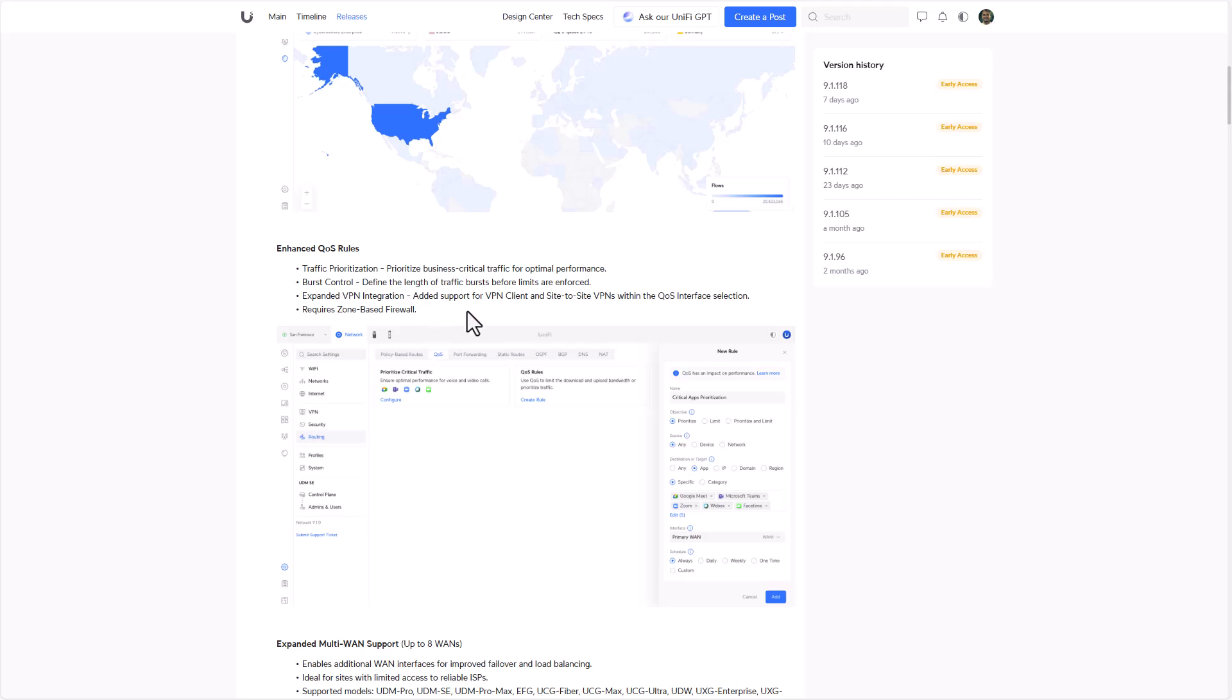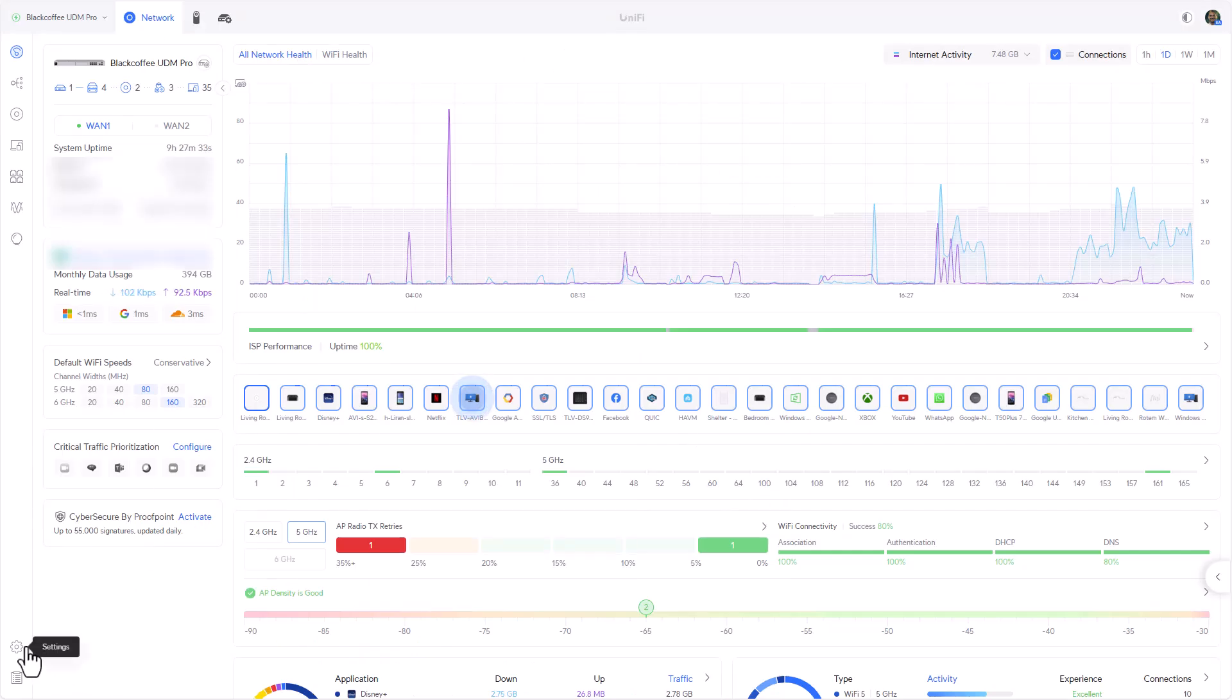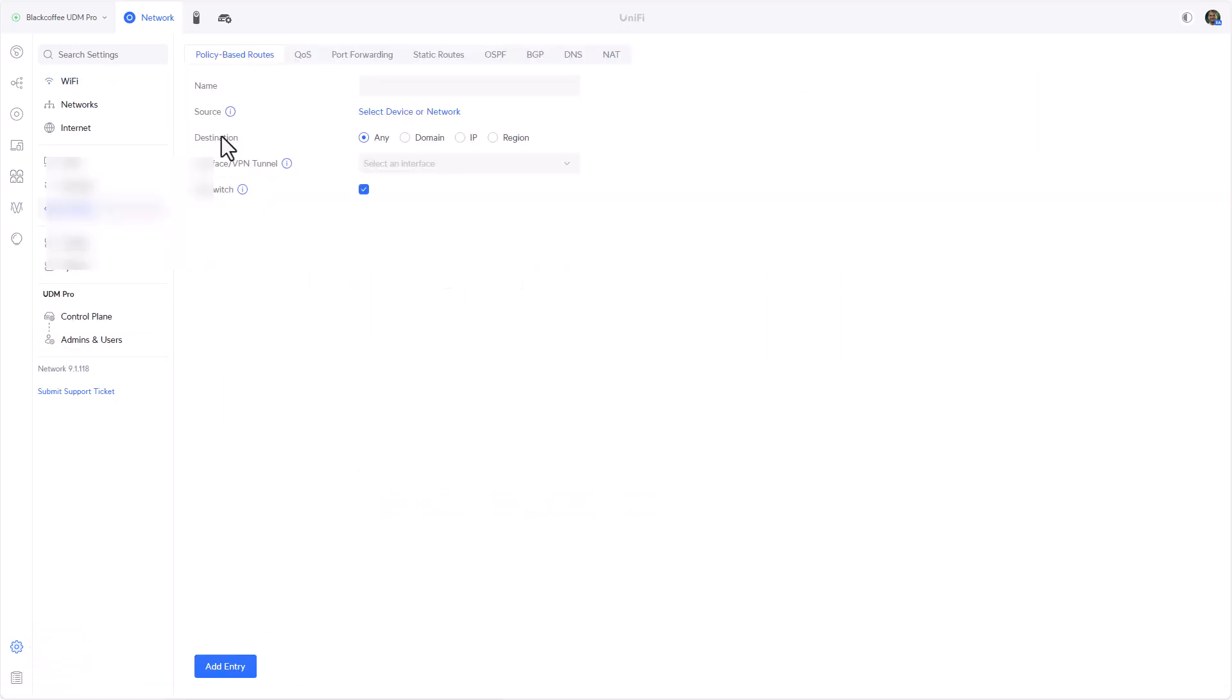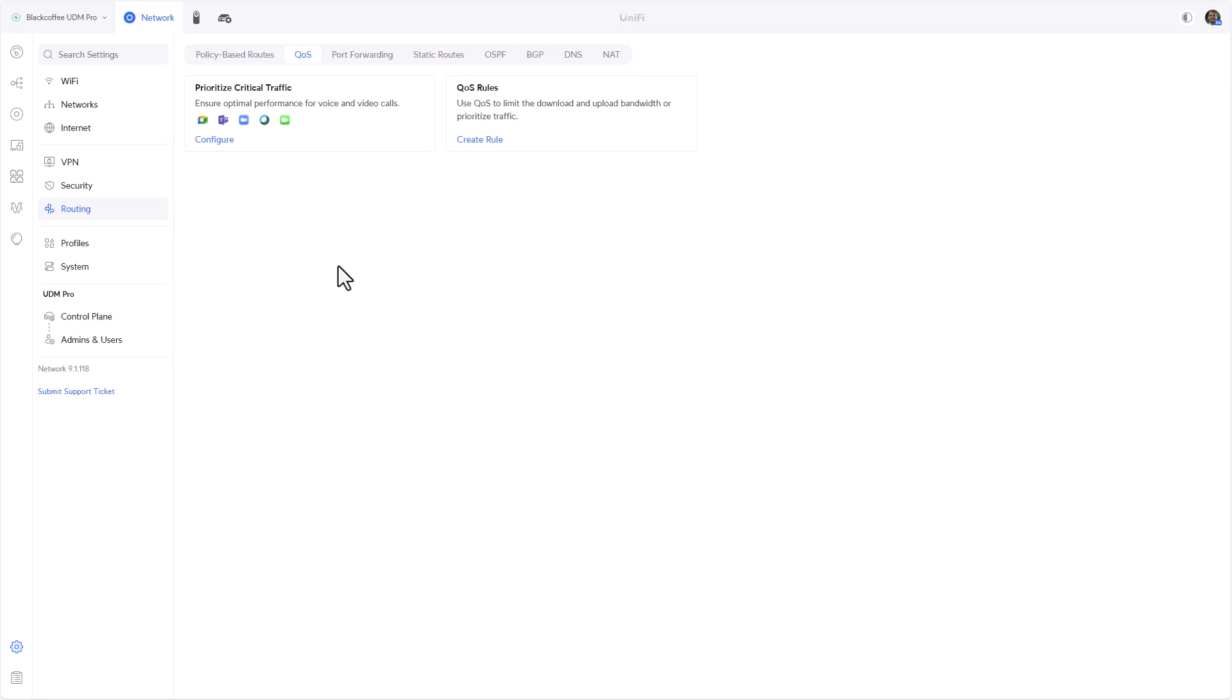QoS is a fancy way for us to be able to either prioritize certain traffic or limit certain traffic, or a combination of prioritization and limitation. Let's without any further ado go ahead to my UDM Pro which I already updated. Let's go into Settings, Routing, QoS. This is the new QoS wizard. We already have a template rule that we can get started with.